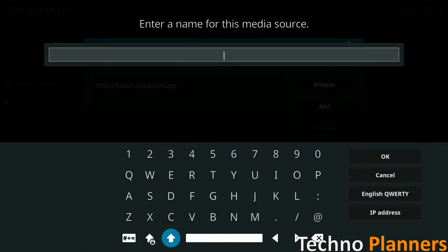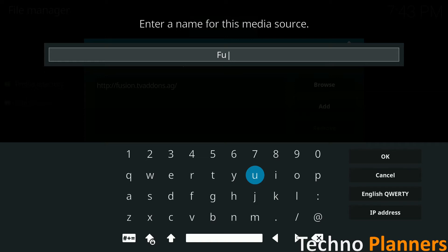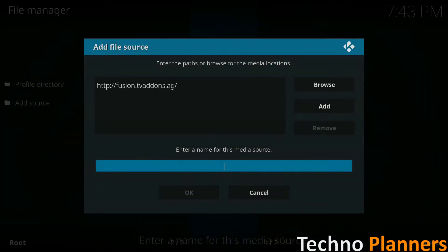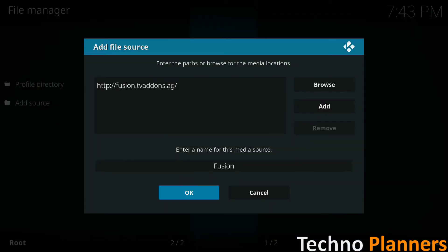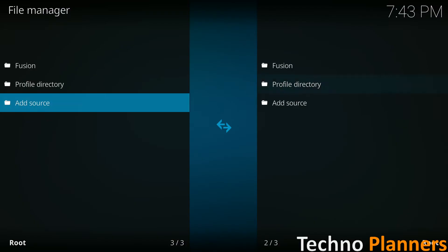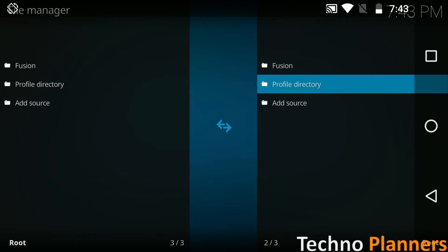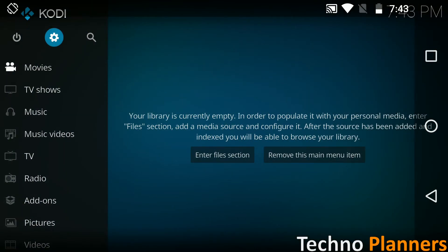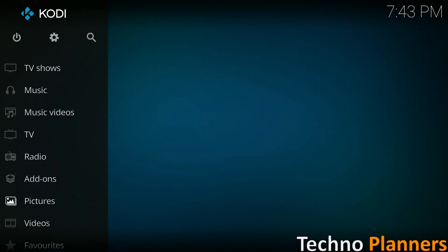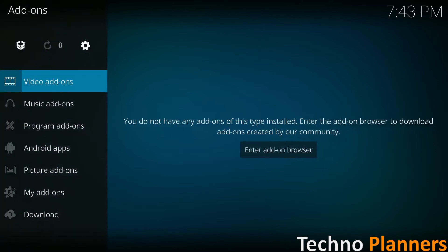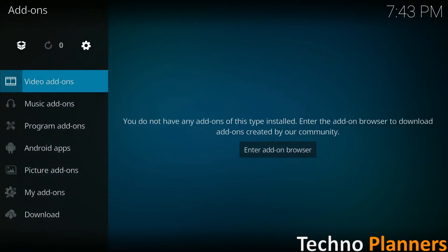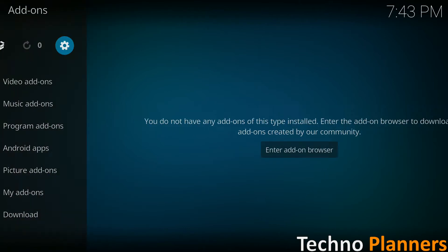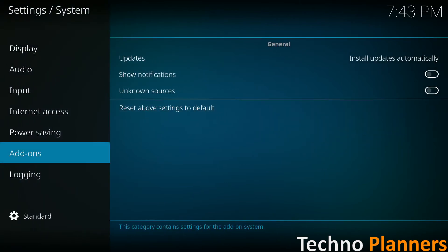Go back to the add-on menu and select the settings gear icon in the top left hand corner.